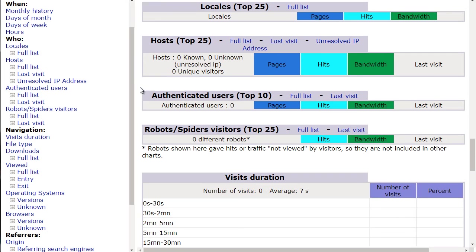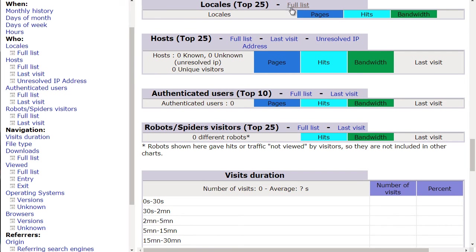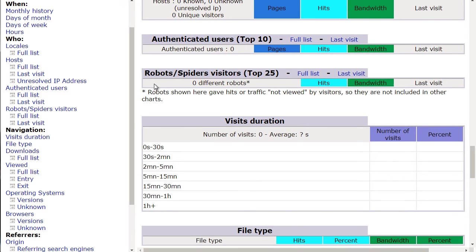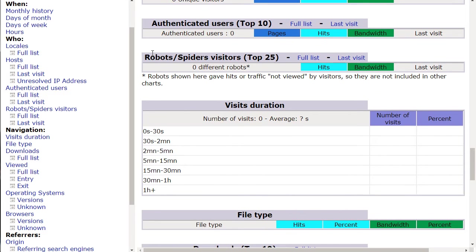Then we have locales—where people are coming from, different countries and locations. We have different hosts and authenticated users. You can see what robots are visiting your site—is Google coming and indexing your site, Yahoo, or other search engines.